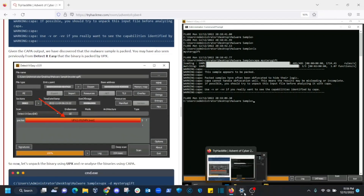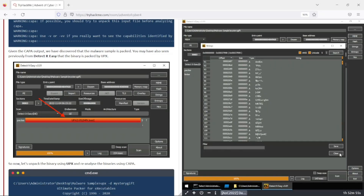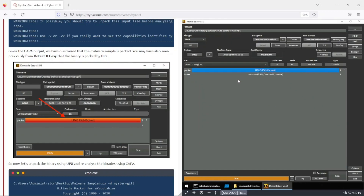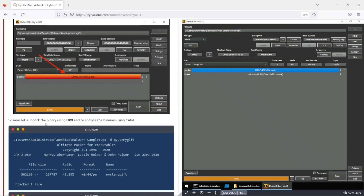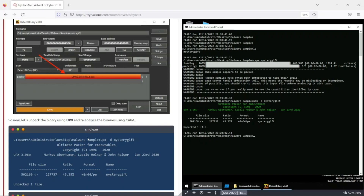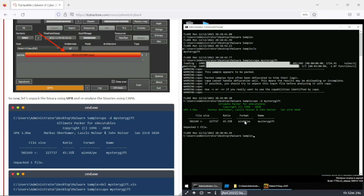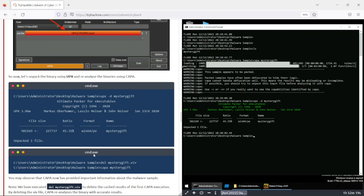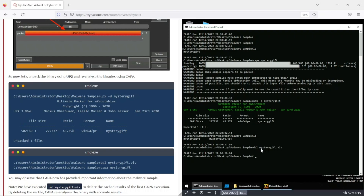Now we can go to Detect-It-Easy and see the packer. We need to unpack the binary using UPX and reanalyze using CAPA. So let's do 'upx -d mystery gift'. We can see the format is win64 PE. Now let's delete the backup file — 'delete mystery gift.viv' — then do an LS to confirm, and now let's run CAPA again.